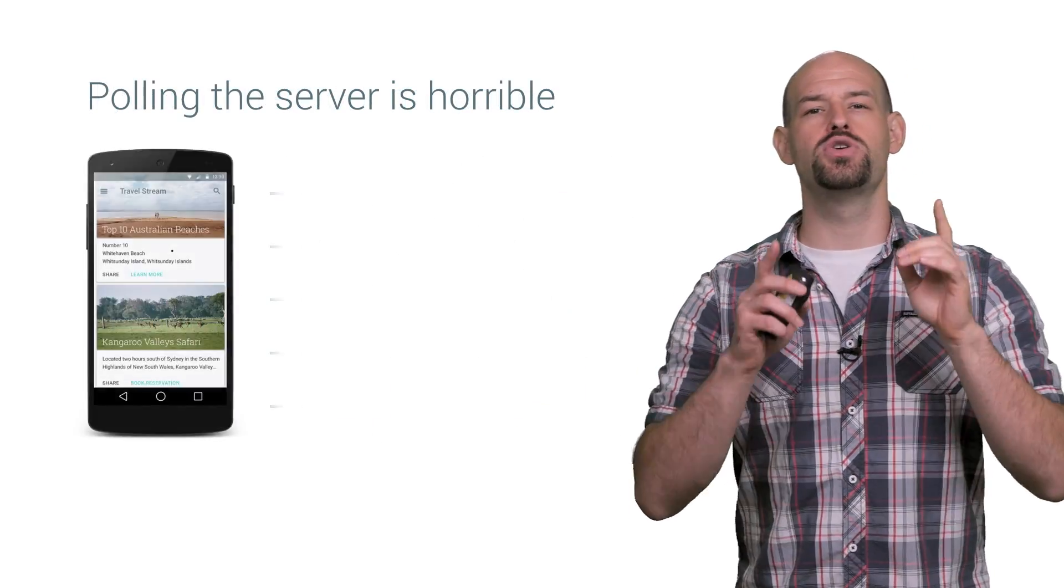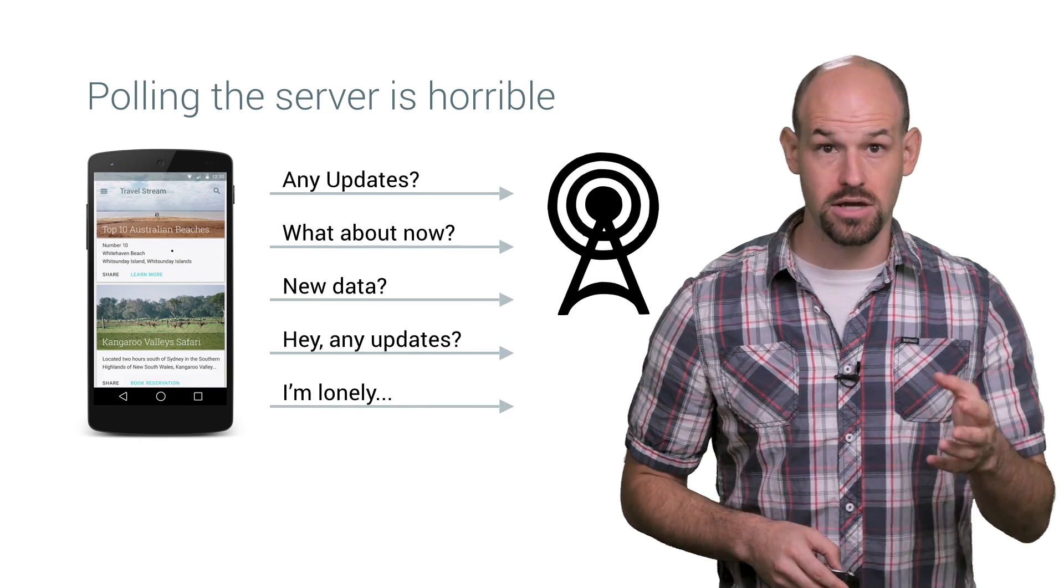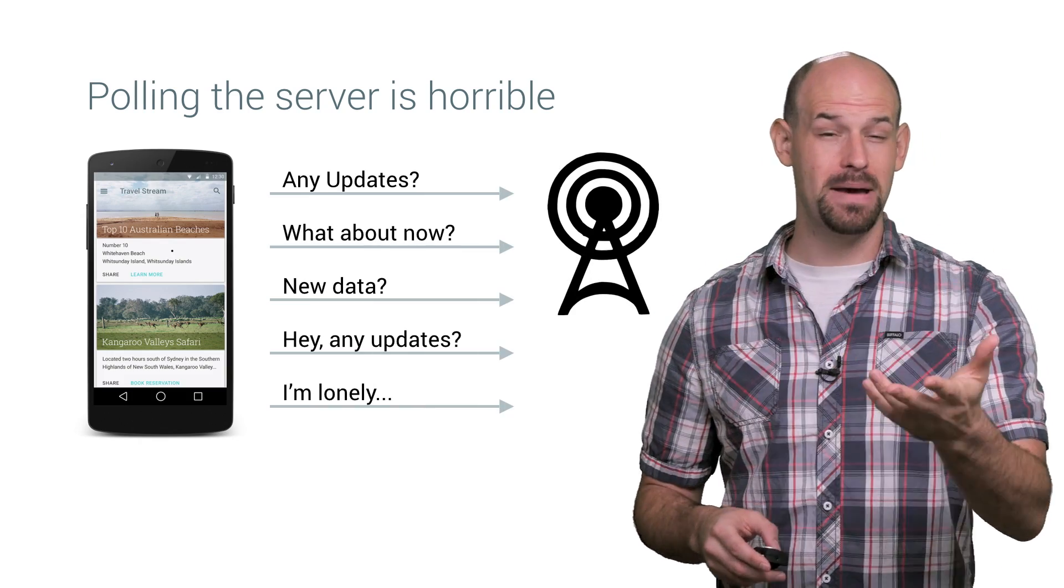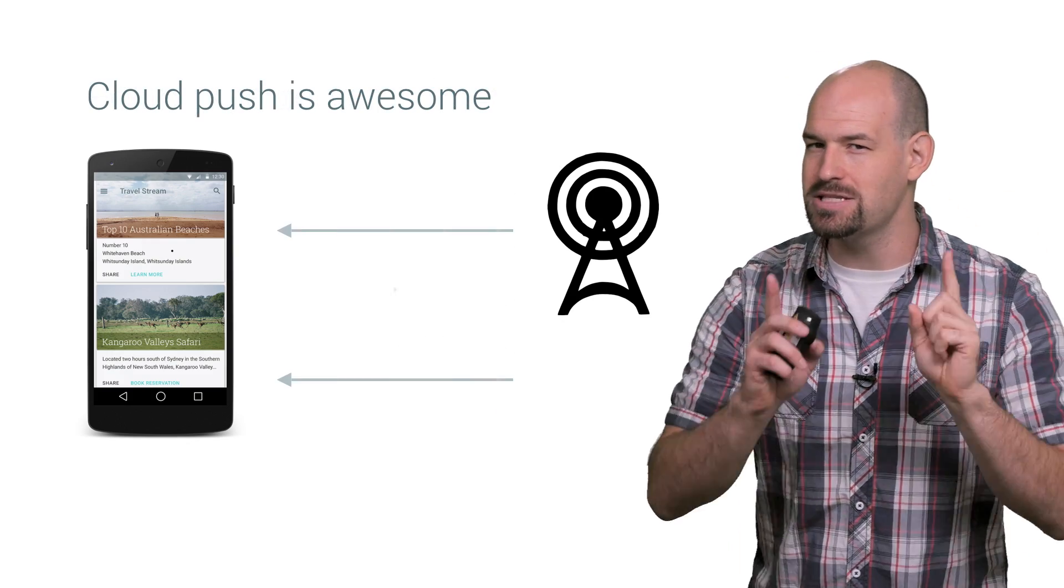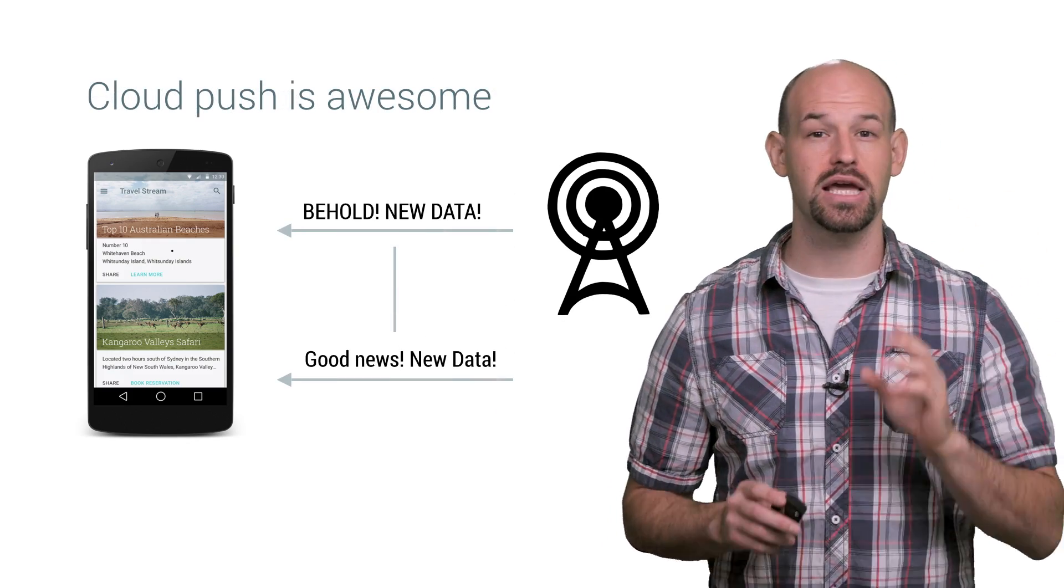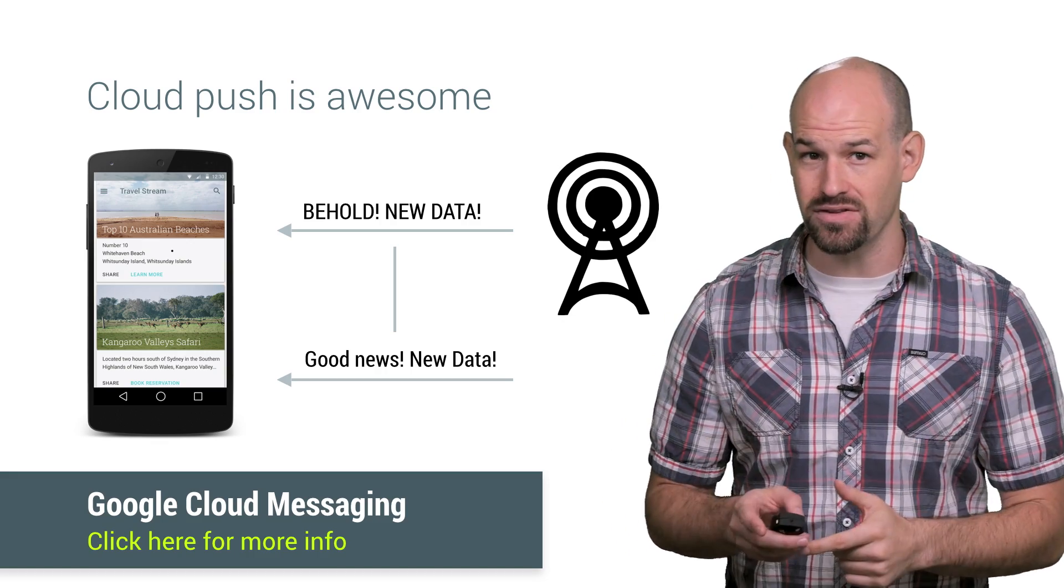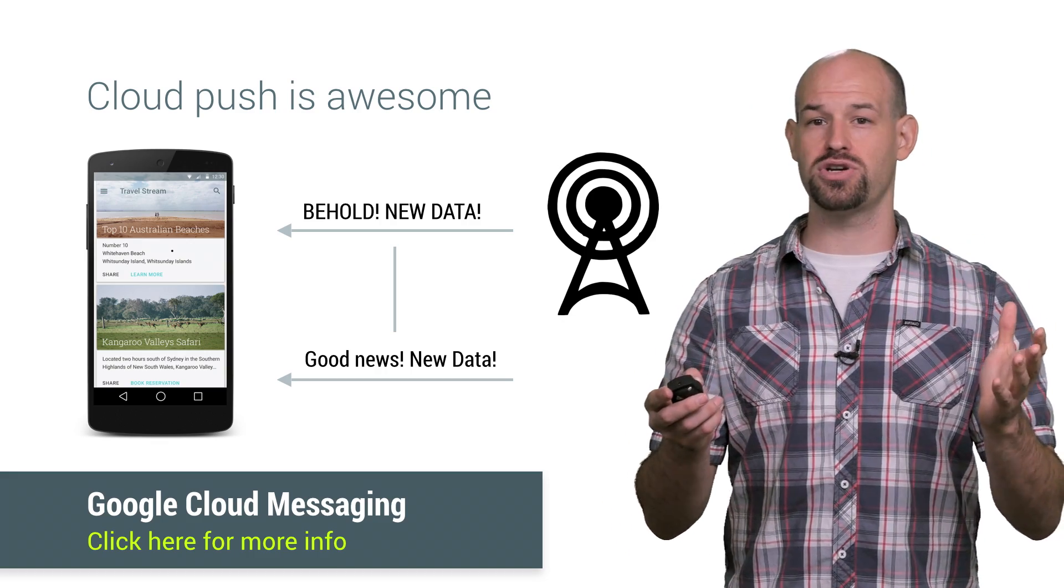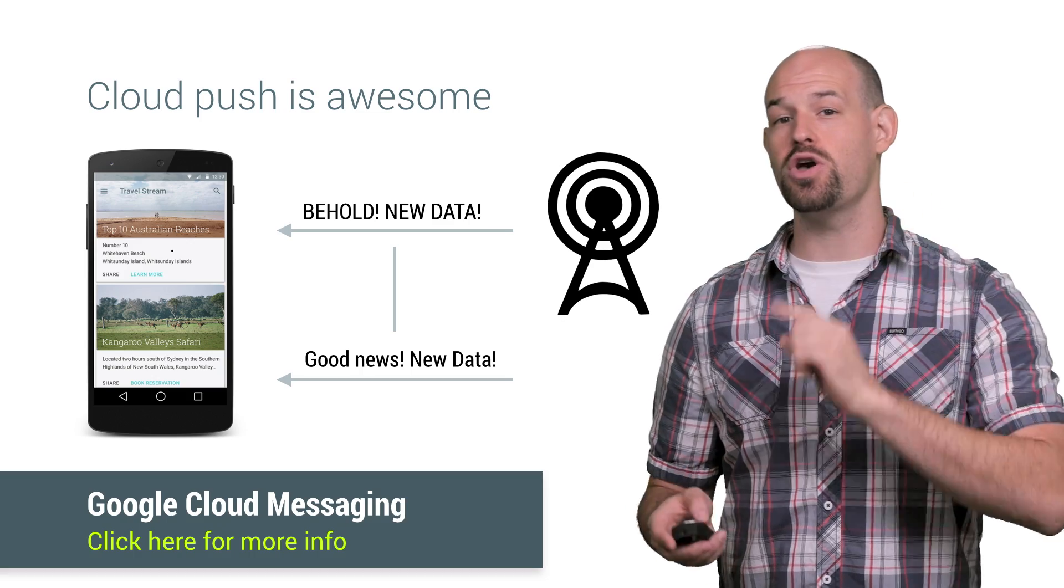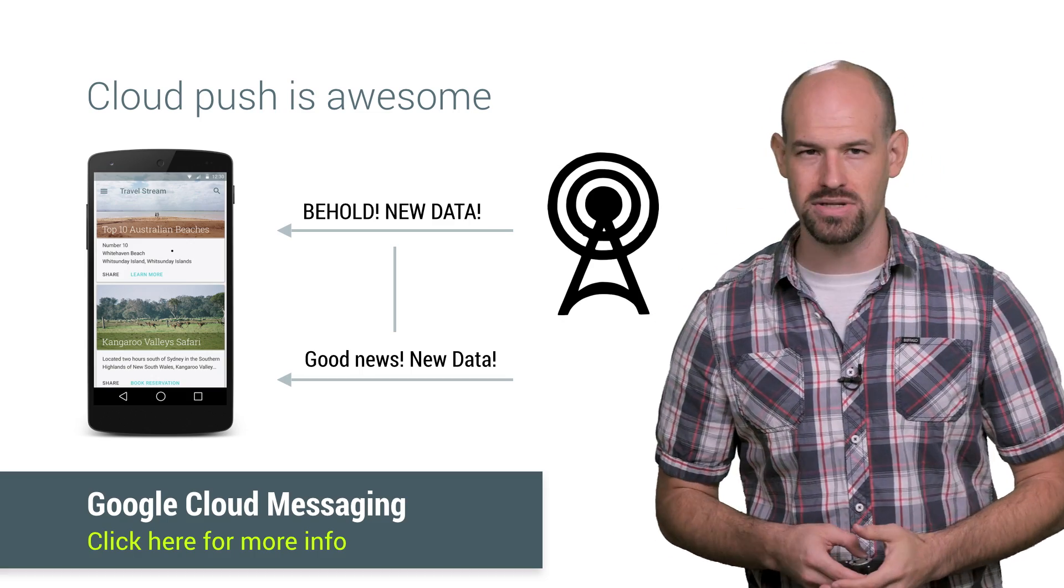Case in point, you should really never pull the server regularly for updates. You're basically just wasting bandwidth and battery for the server to tell you that nothing's changed. Instead, it's better to leverage other services like Google Cloud Messaging, which will let the server signal the app when there's new content. This will reduce the amount of battery churning the phone is doing and reduce the overall number of server responses that you need to worry about.